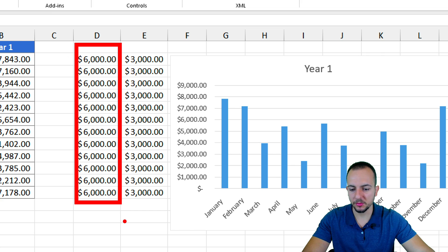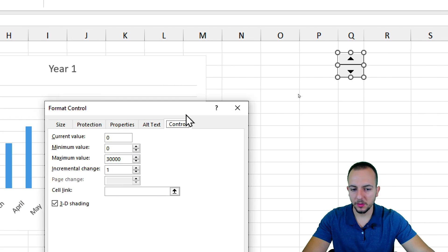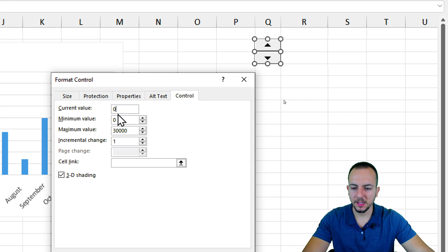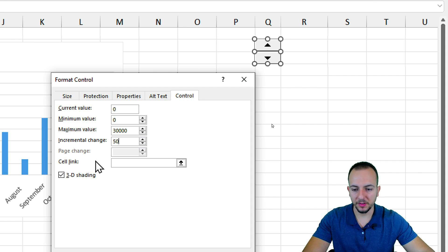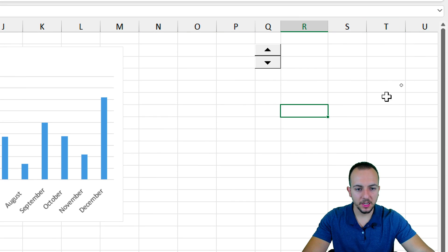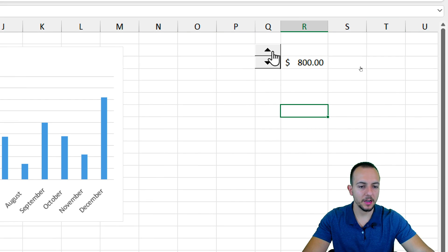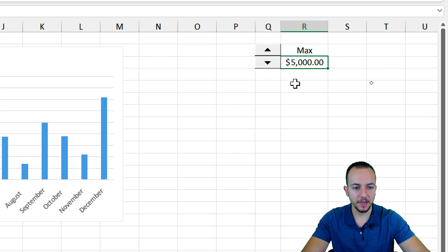Right-click on the spin button and go to Format Control. In the window that appears, set the current value to zero, the minimum value to zero, and the maximum value to thirty thousand. For the incremental change, instead of one, I'll use fifty — so each click changes the value by fifty. For the cell link, click the upper arrow icon, select the target cell, then click OK. Now every time I click up, the value increases by fifty, and clicking down decreases it by the same amount. Let's set it to five thousand.